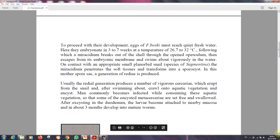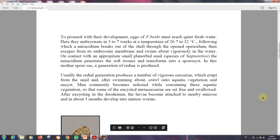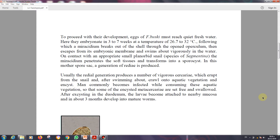To proceed with their development, eggs of Fasciolopsis buski must reach fresh water, where they embryonate in three to seven weeks at a temperature of 26.7 to 32 degrees Celsius. This period of time and temperature is very important for the eggs to become embryonated and able to induce infection in the intermediate host.